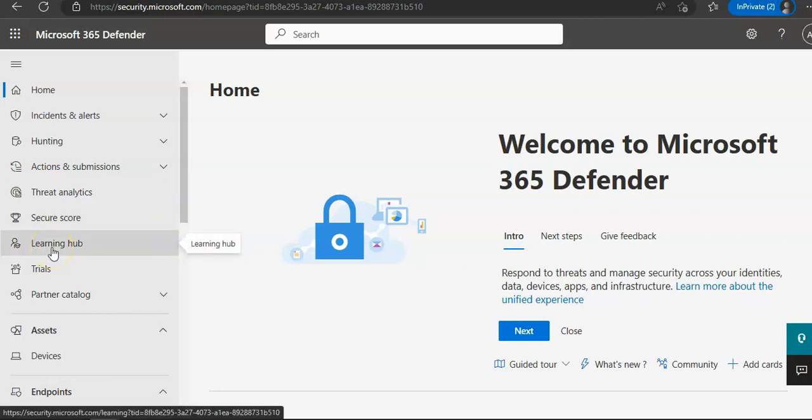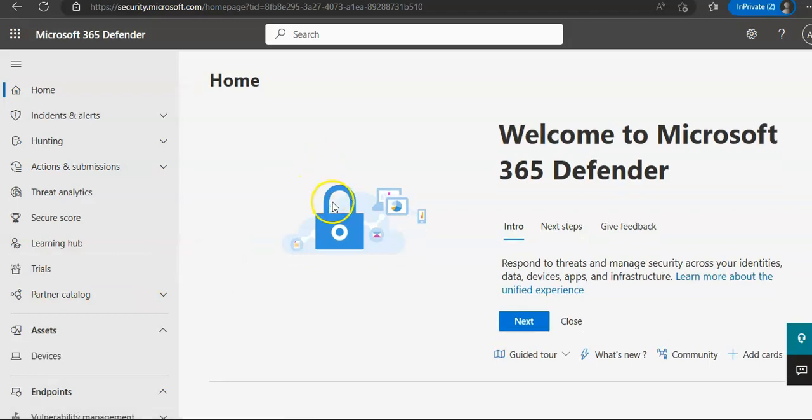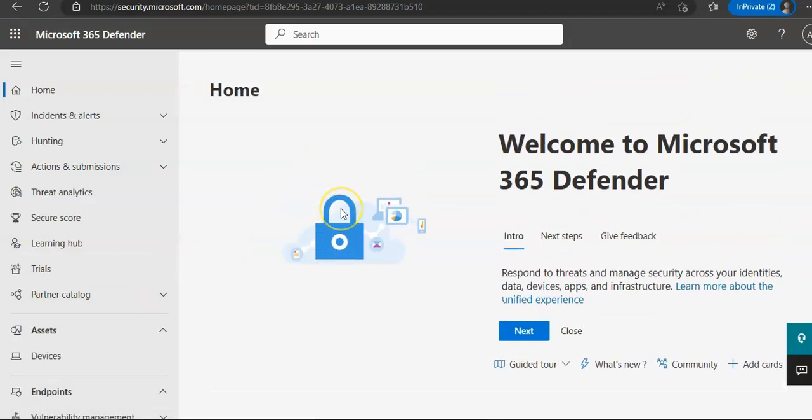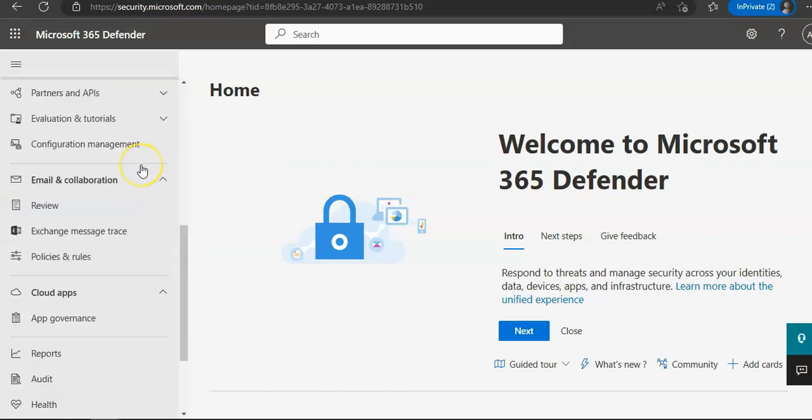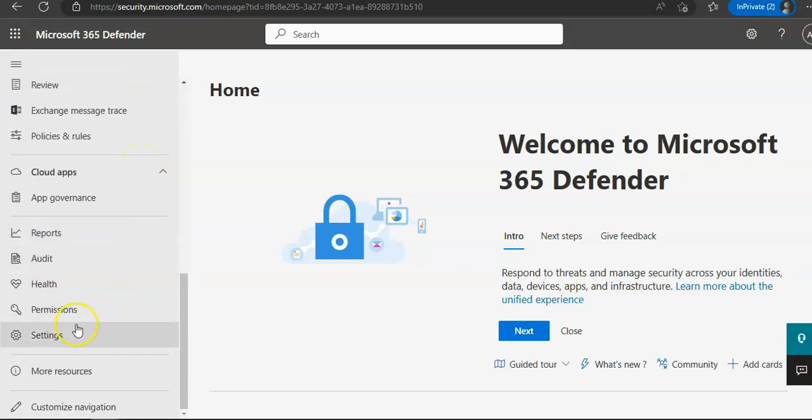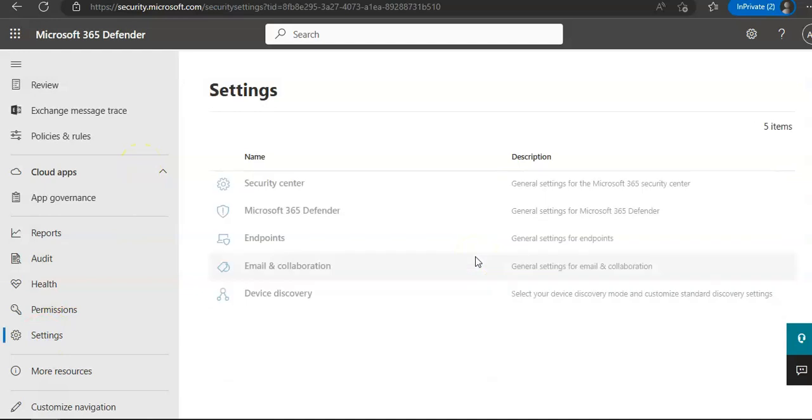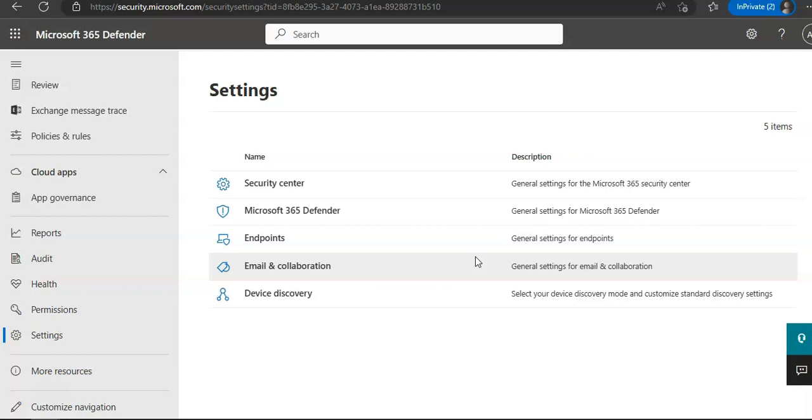Right, so first of all we have to initialize Microsoft Defender for Endpoint. You have to go to security.microsoft.com and then you will login with your username and password. Now when you're on to this portal you have to click on Settings here. You'll see on the settings page, select Device Discovery.